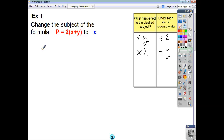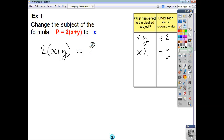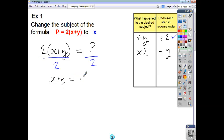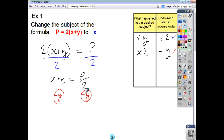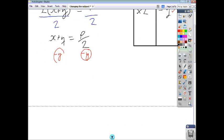The first thing we're going to do is write it so that the desired subject is on the left-hand side — basically write the right-hand side equal to the left-hand side. Then we divide both sides by 2. After that, subtract y from both sides. And if we do that, x ends up on its own and the y terms cancel. So we end up with x equals p over 2 minus y.